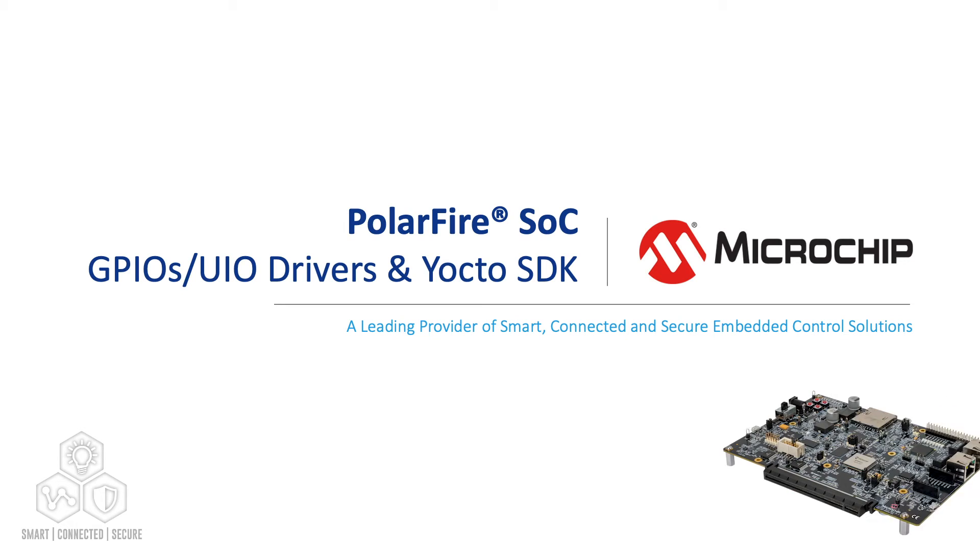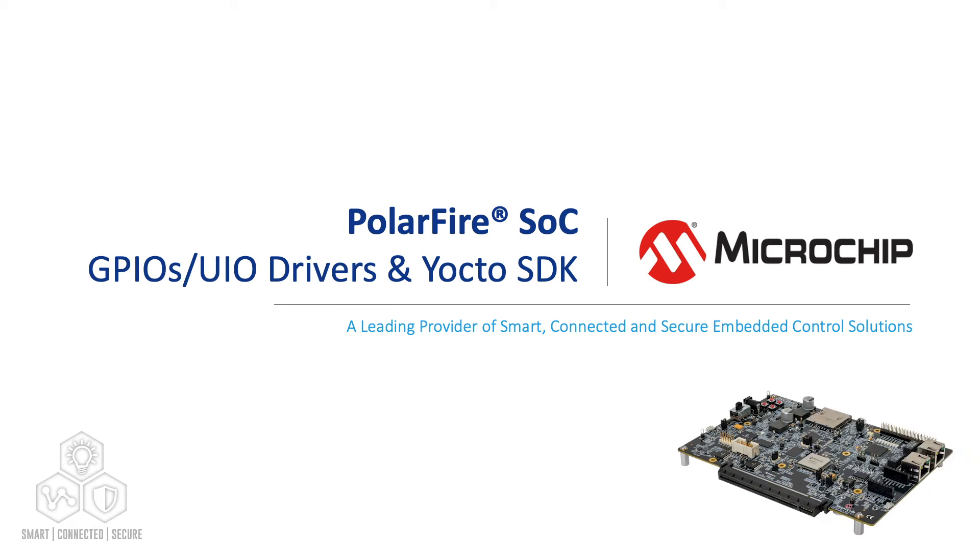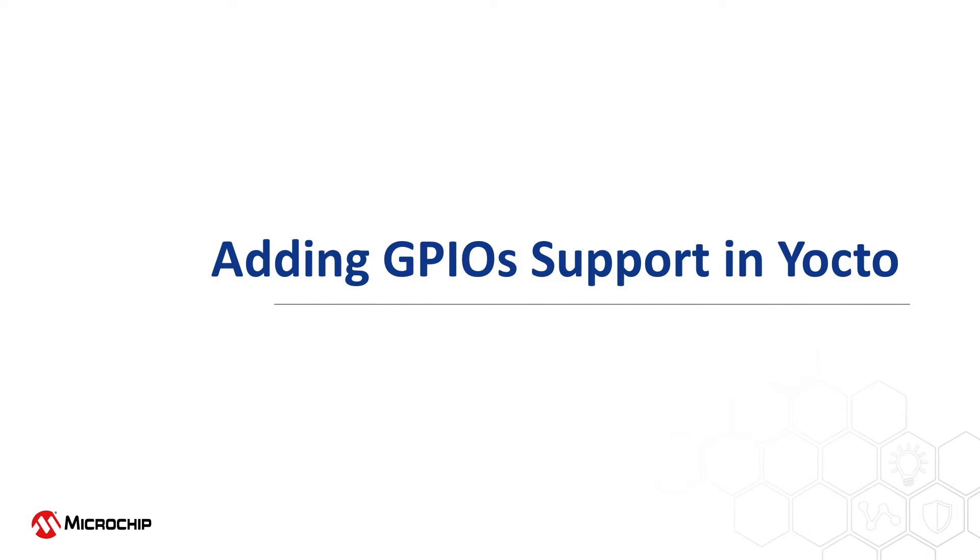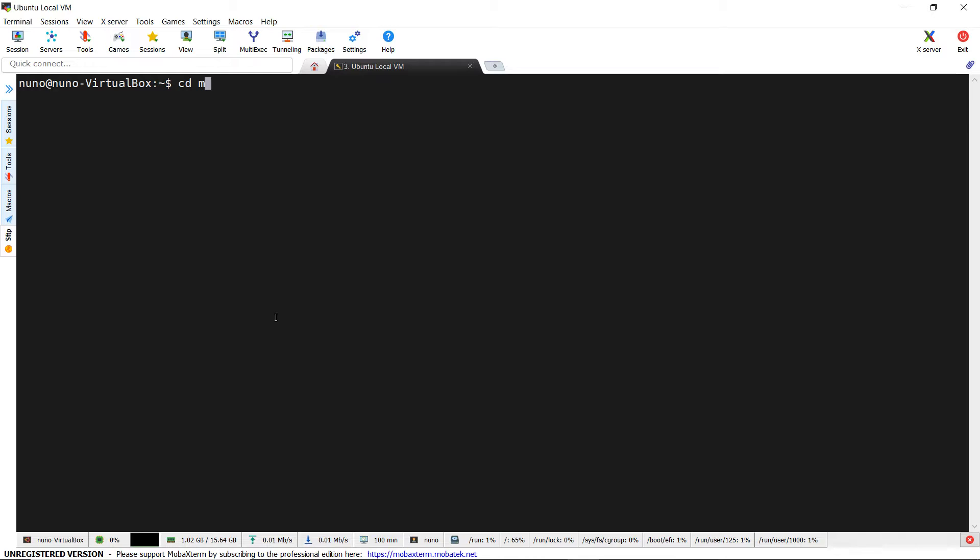In this video, we will explain how to enable GPIO support in Linux with Yocto and use a proper driver to control GPIOs. In order to enable GPIO support, we have to reopen Linux menu config with Yocto.